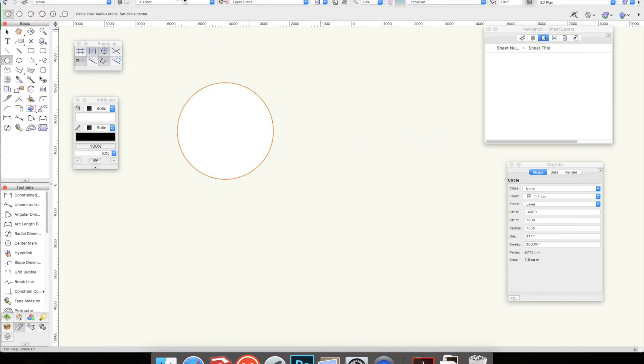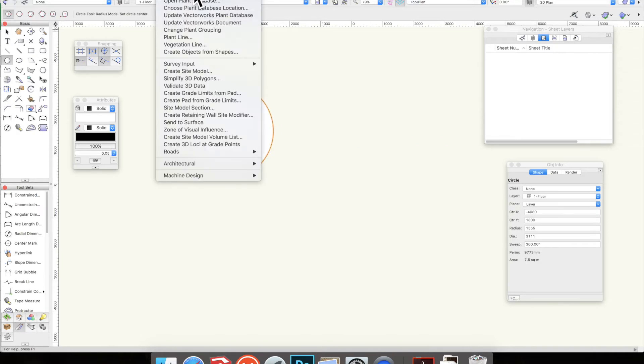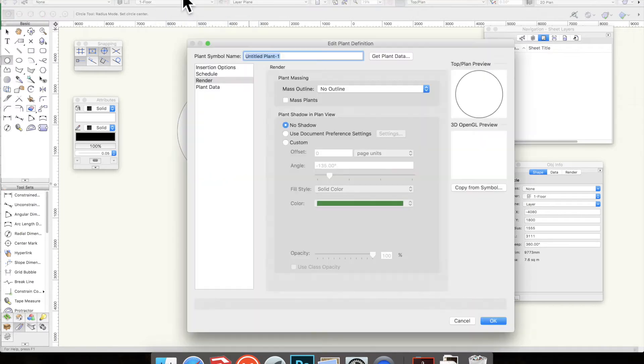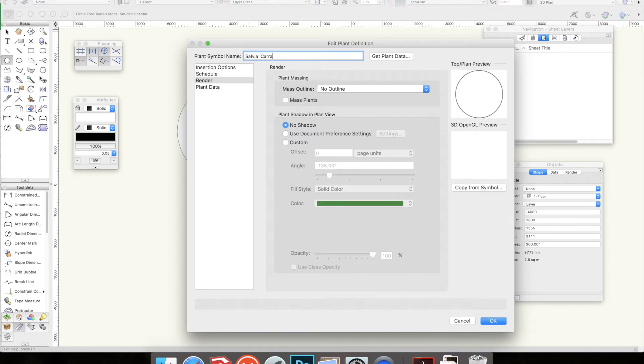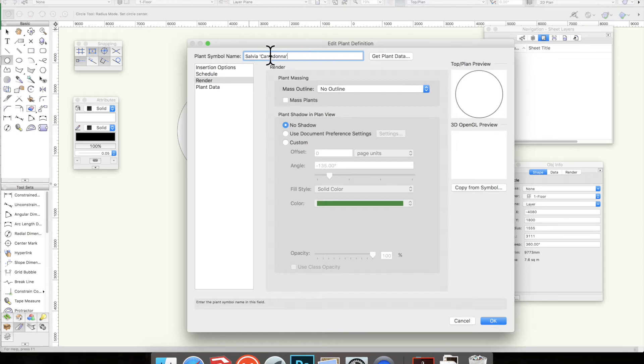I then go to the landmark menu and create new plant, so this has turned that circle into a plant. The first thing to do is the plant symbol name. I'm going to call it Salvia caridona. I'm not sure whether it's got two R's or not, no I don't think it has.